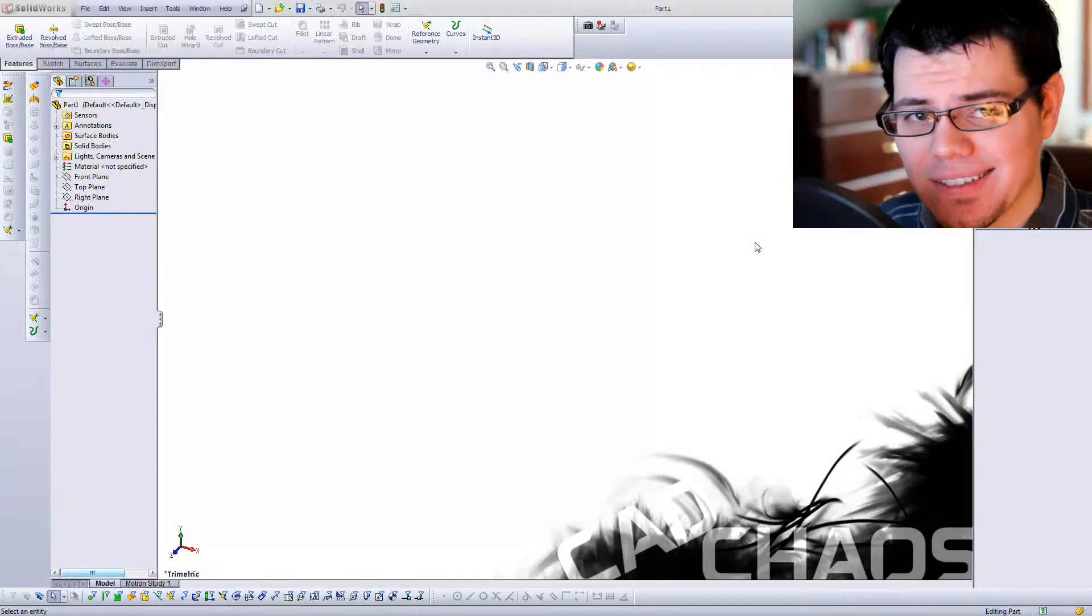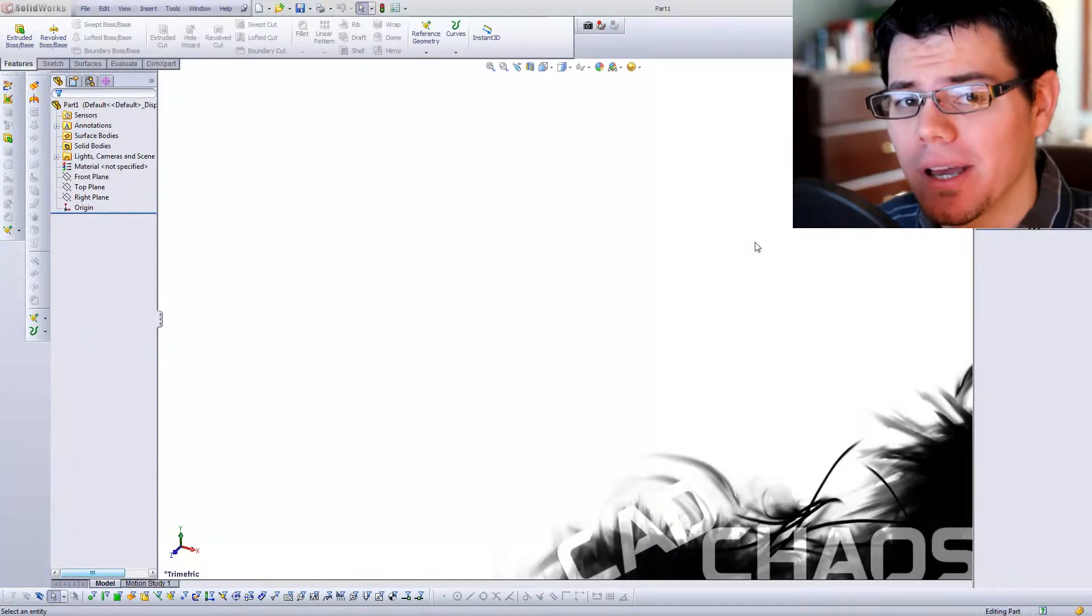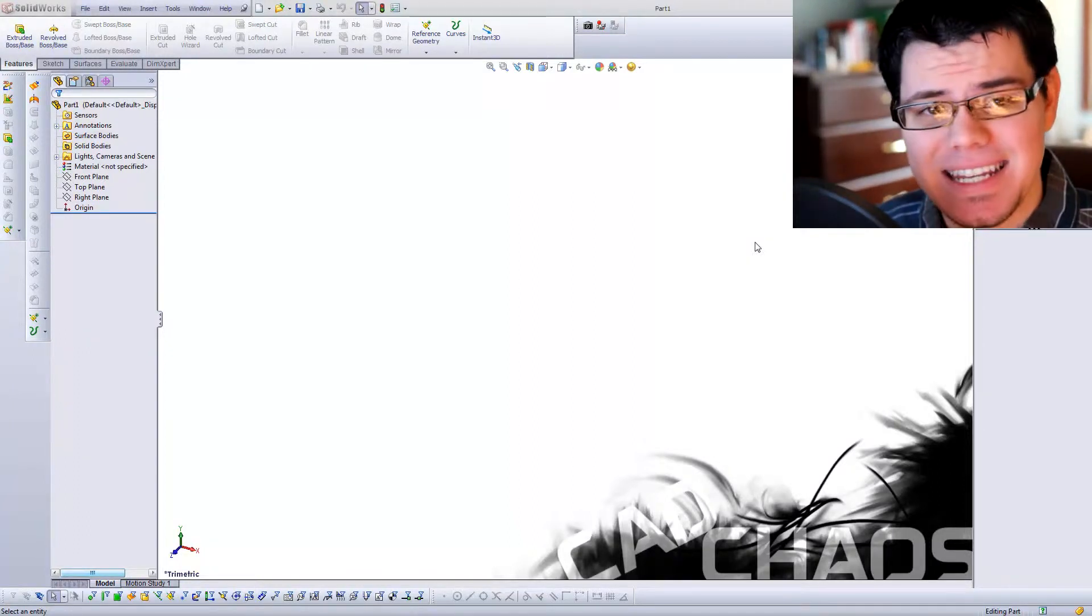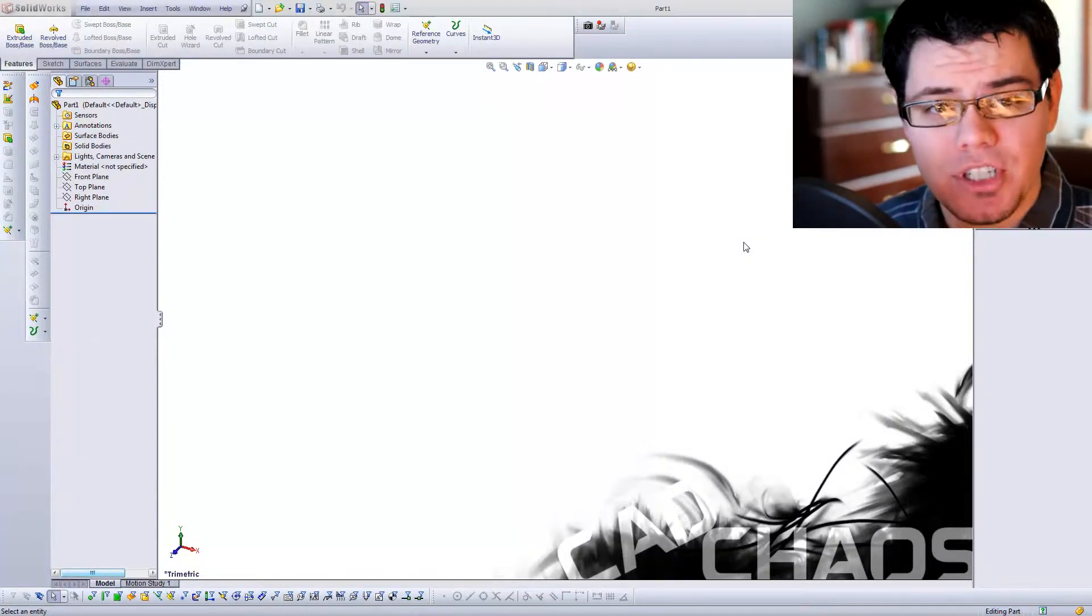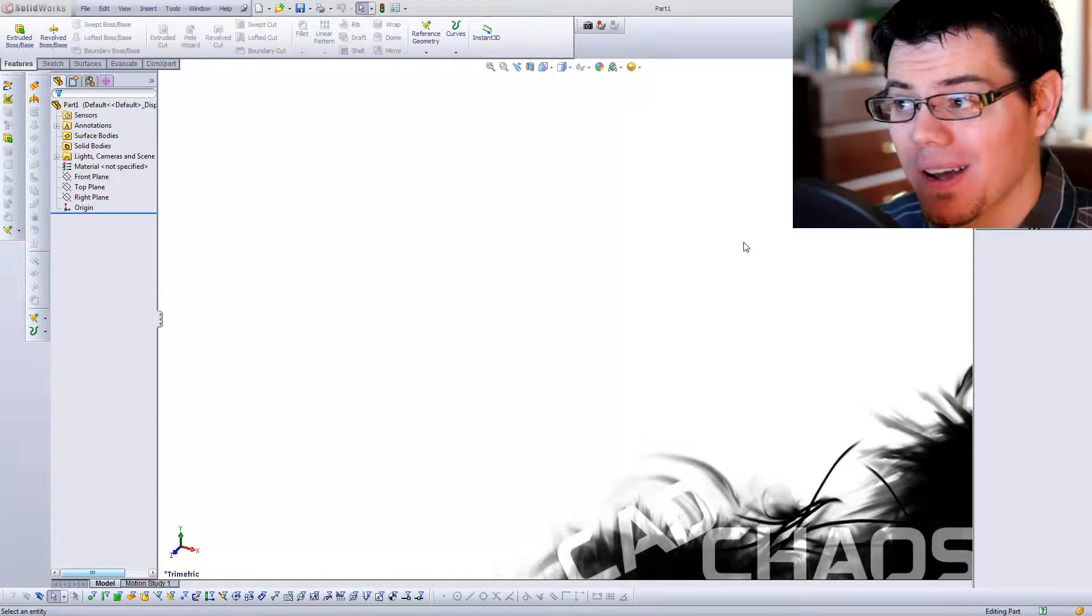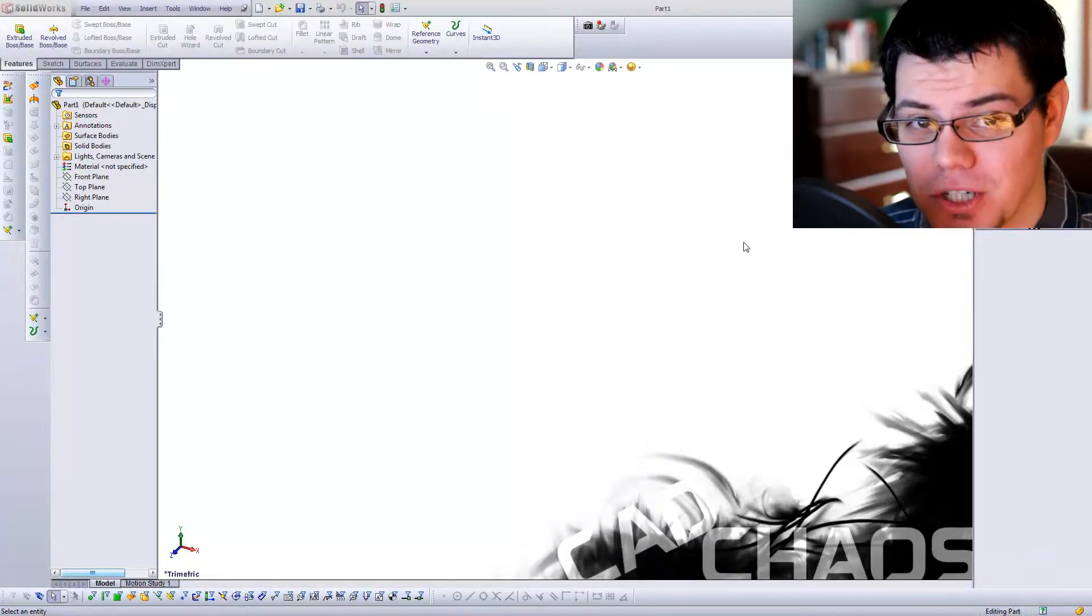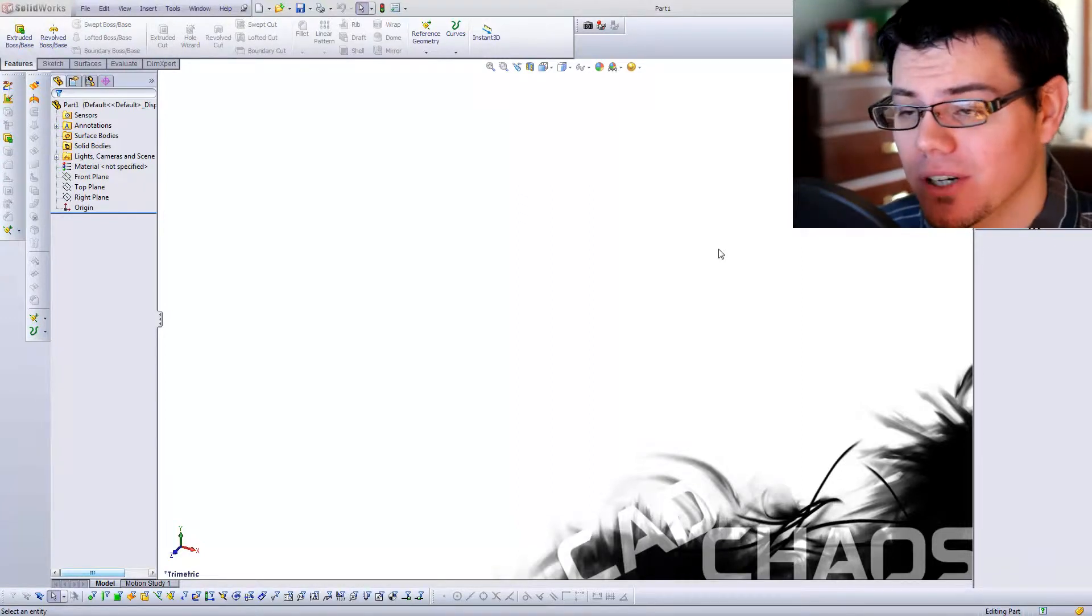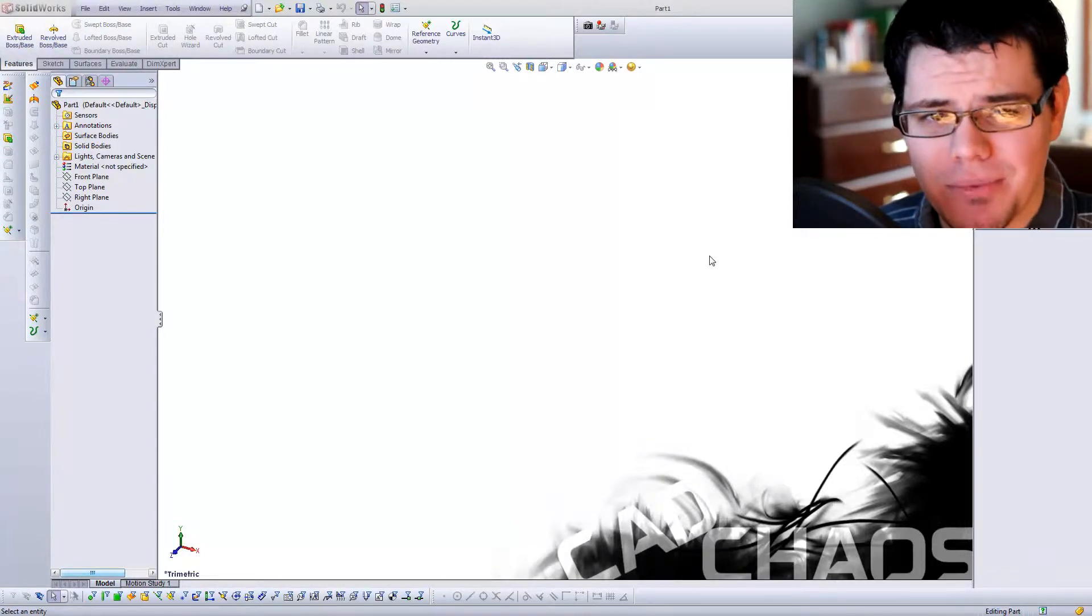Welcome to CAD Chaos! I'm your host, Michael Smith, and today I'm going to be showing you how to use the swept boss base feature in SOLIDWORKS. So let's hop to it.